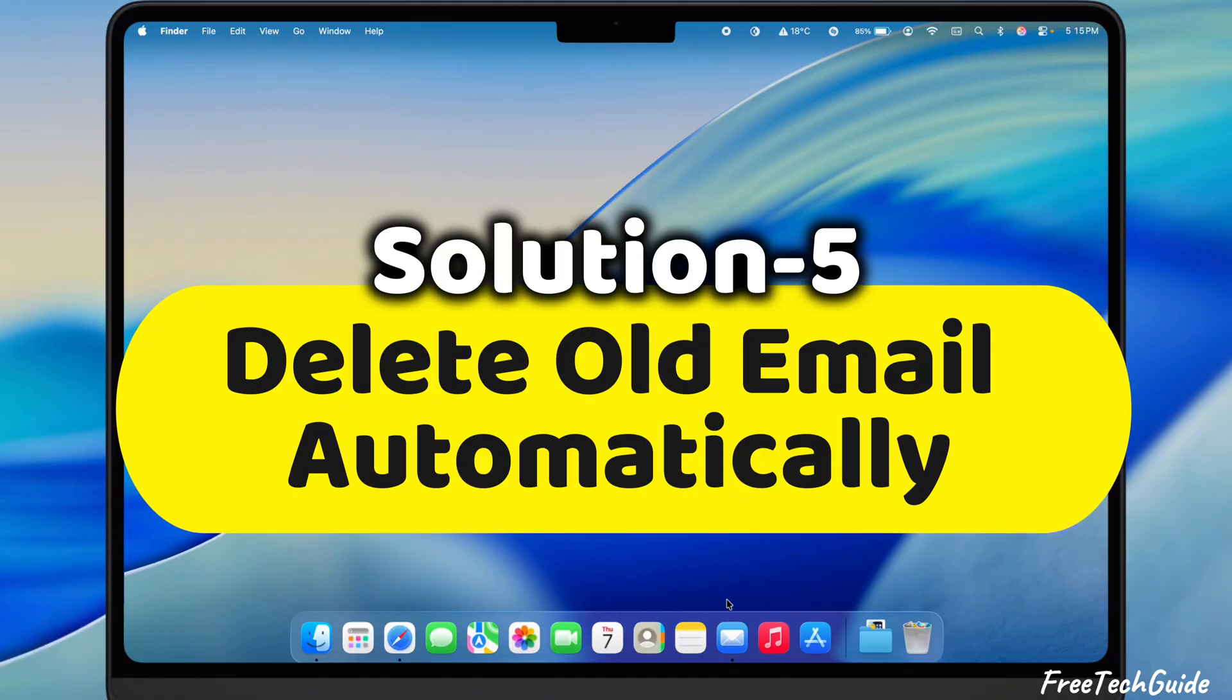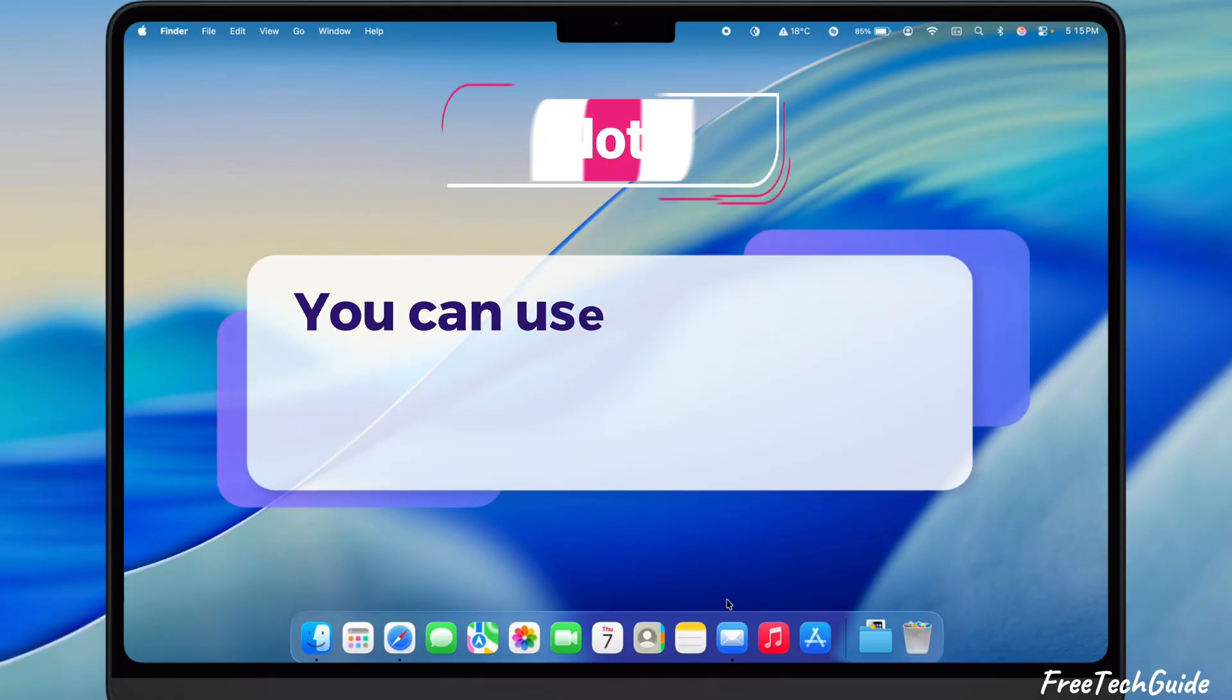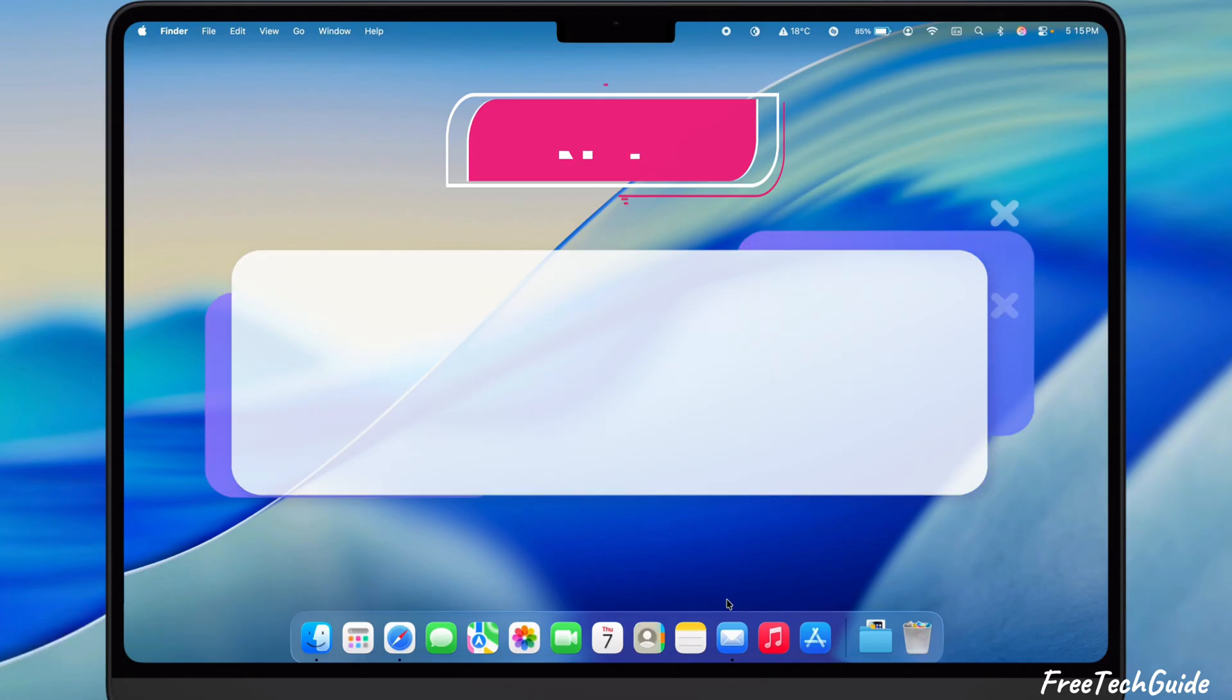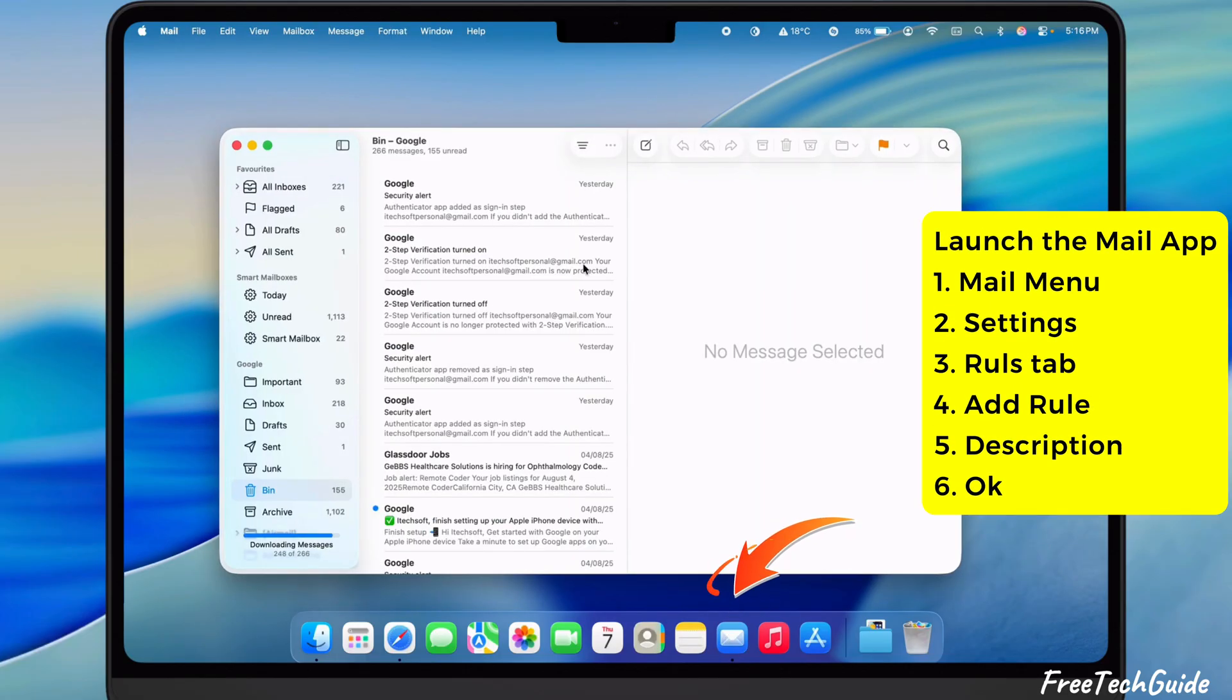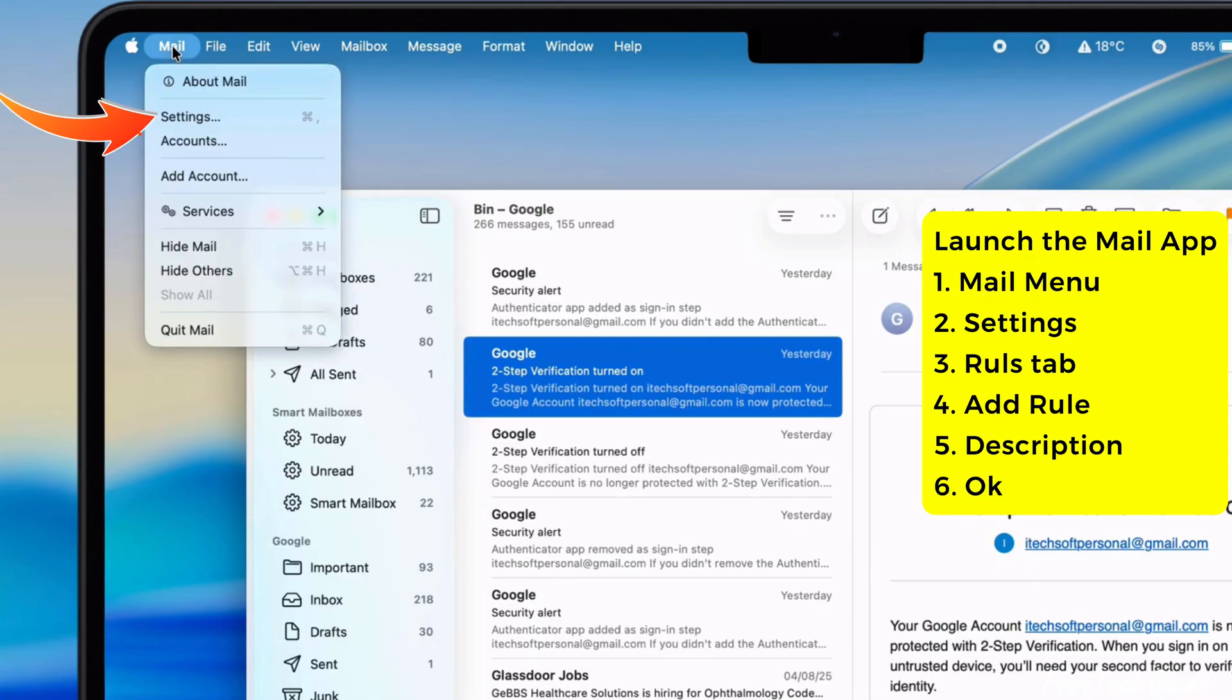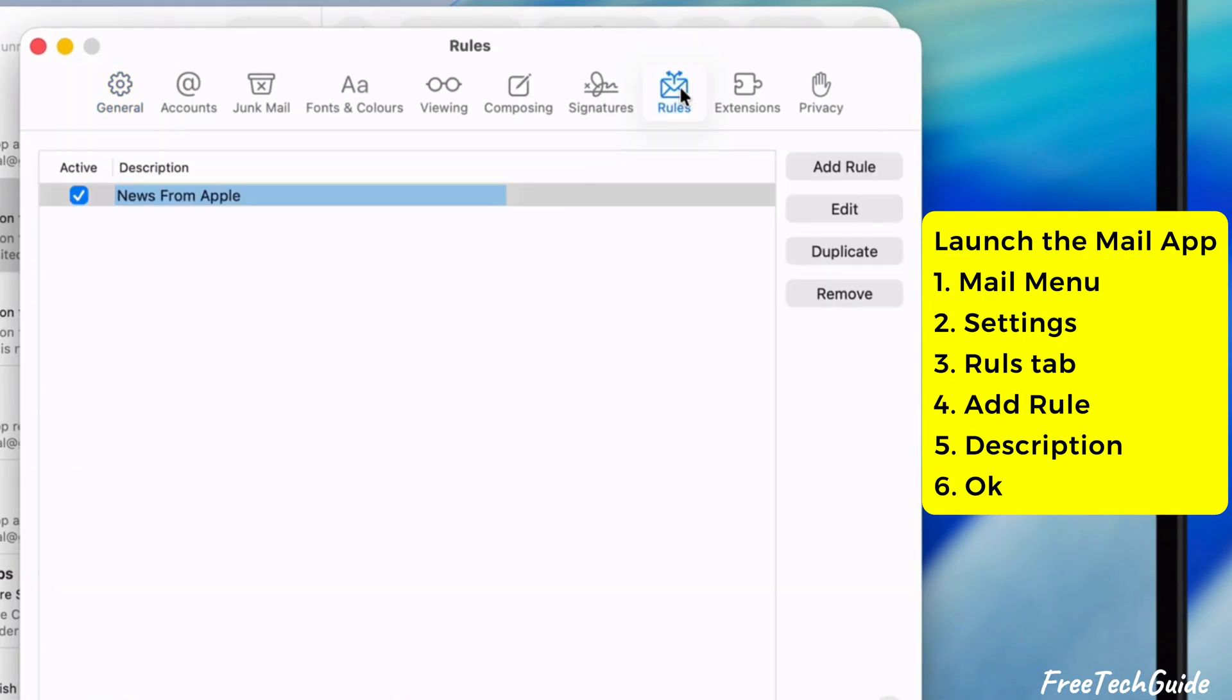You can follow the fifth solution, Manage Email Rules. You can use Mail Rules to delete older messages automatically. So launch the Mail app. Go to the Mail menu at the top and select the Settings option. And select the Rules tab.